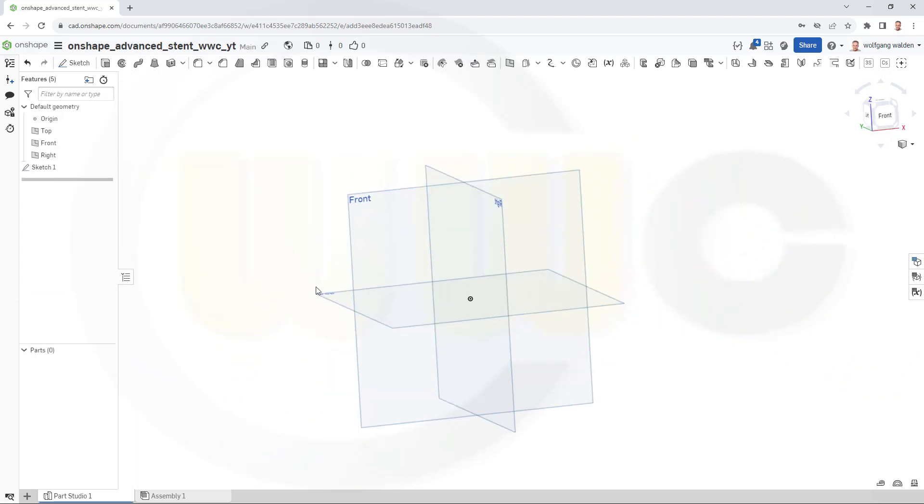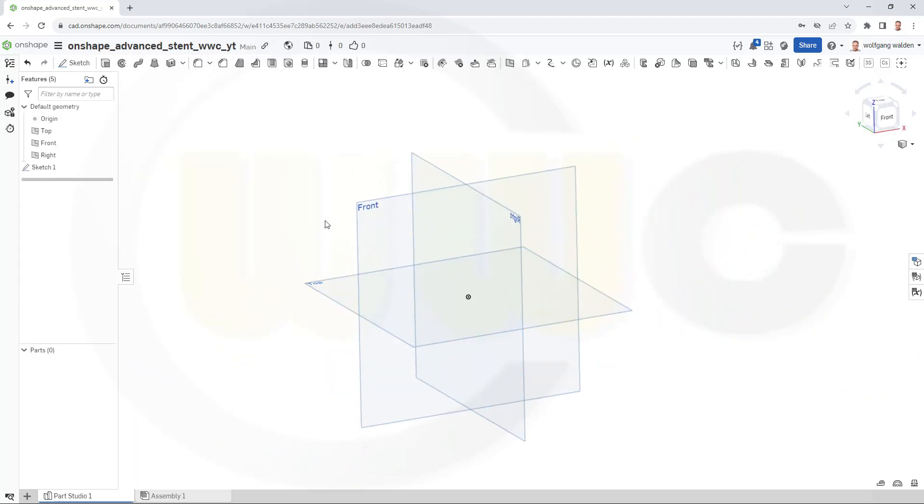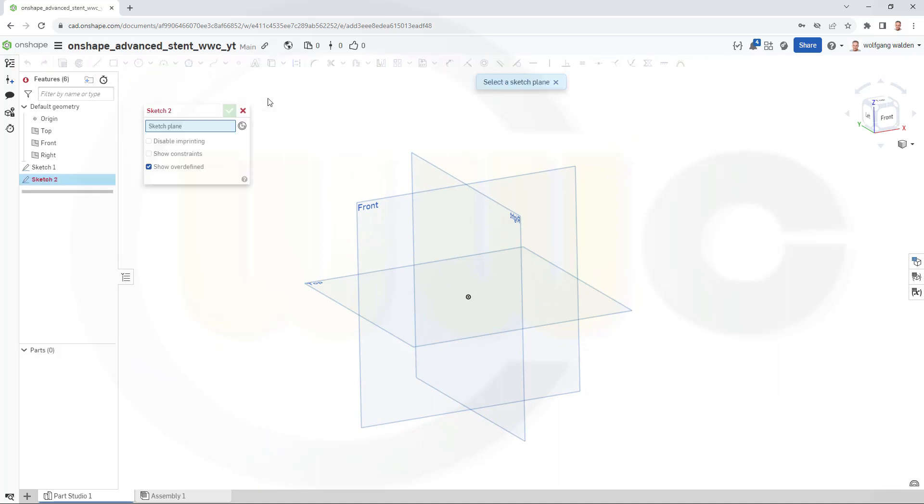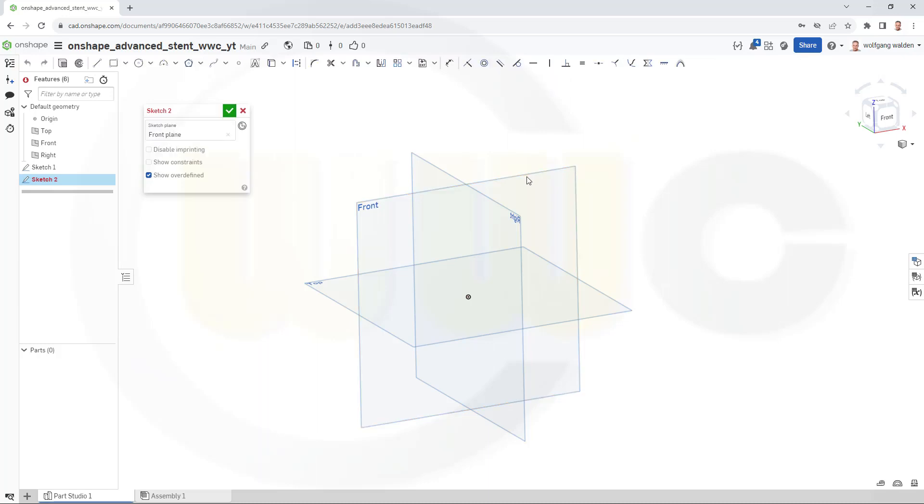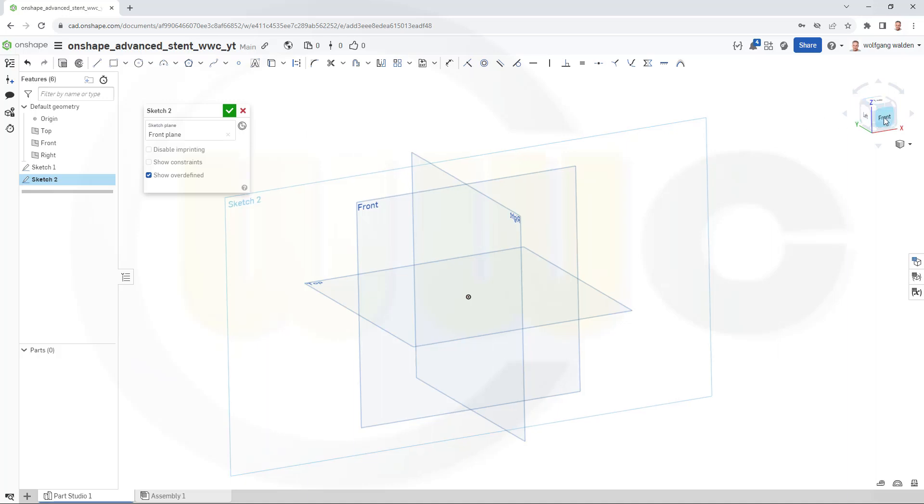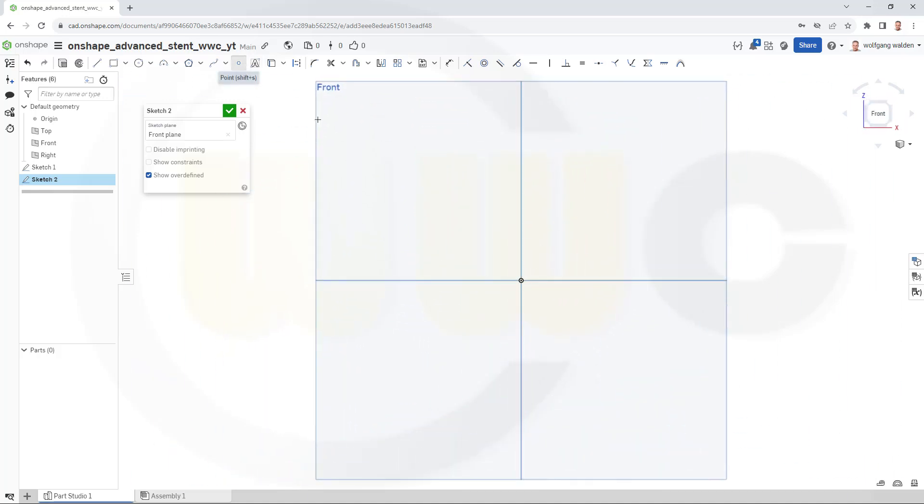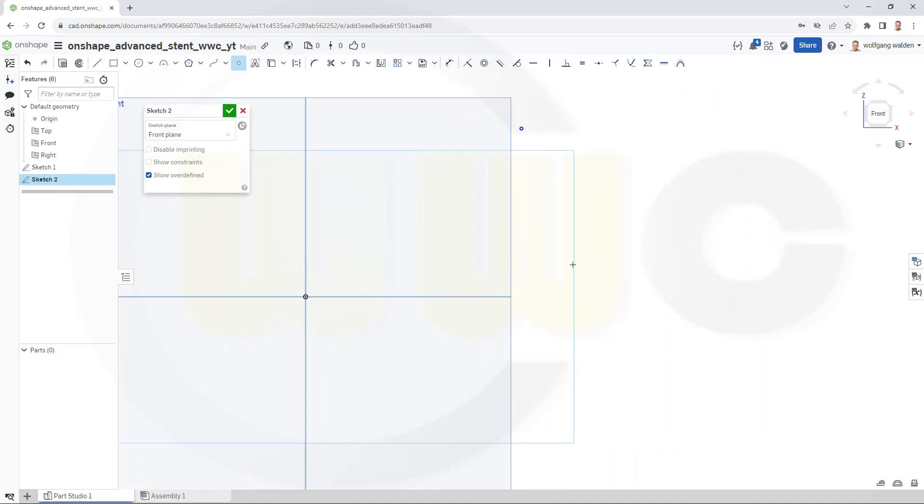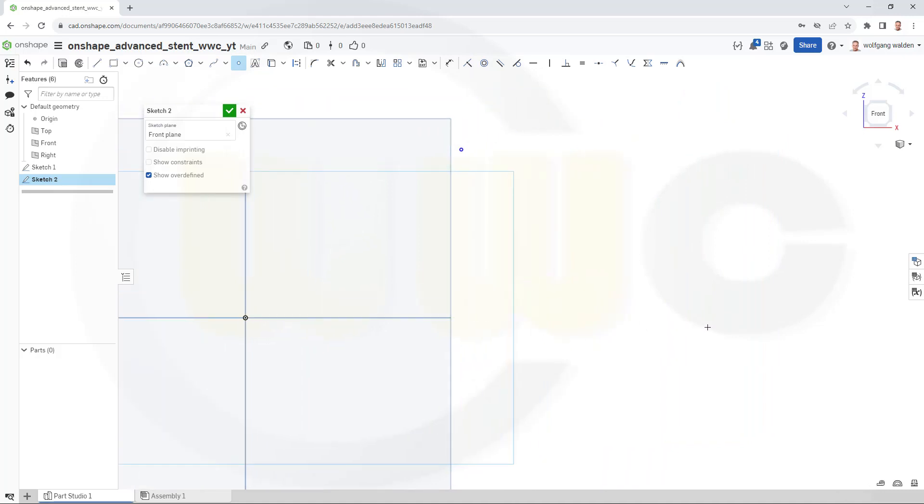OK, first I need a 3D spline. Therefore, I want to use two 2D sketches with points. So, maybe one point right here, another one up there, and a third one maybe right here.